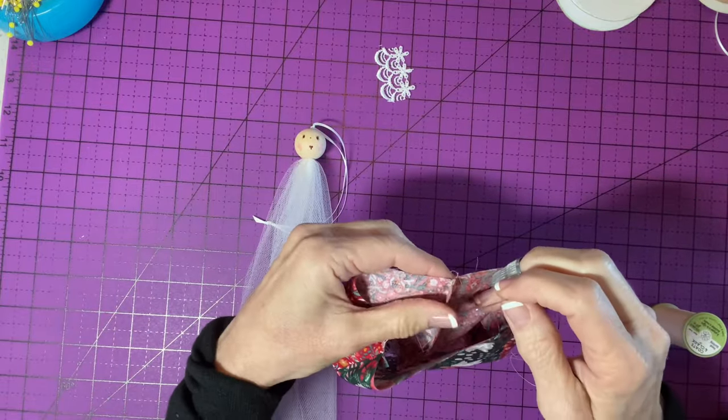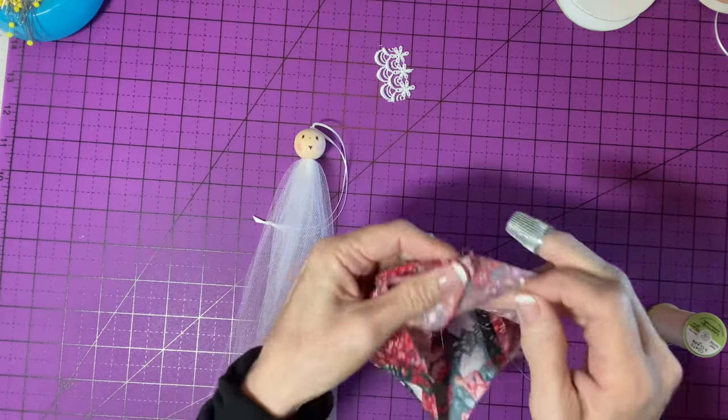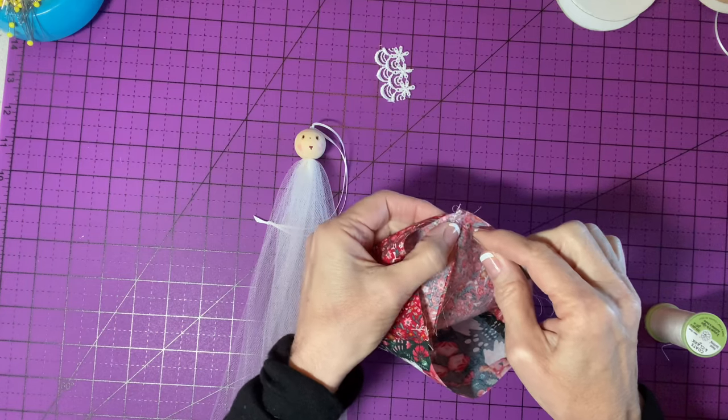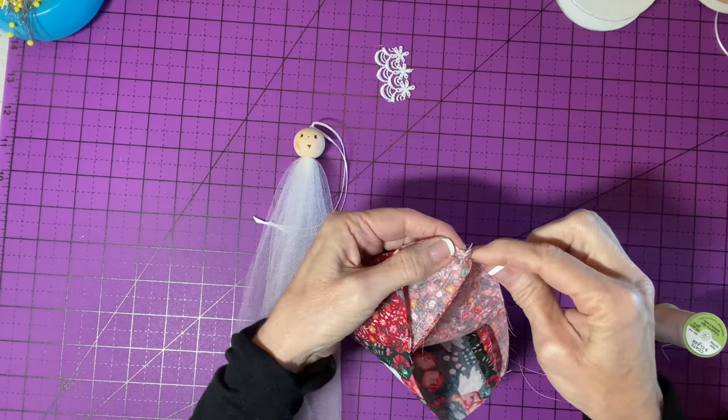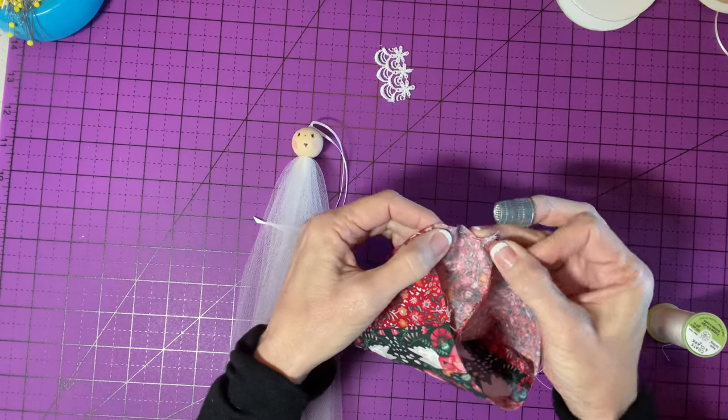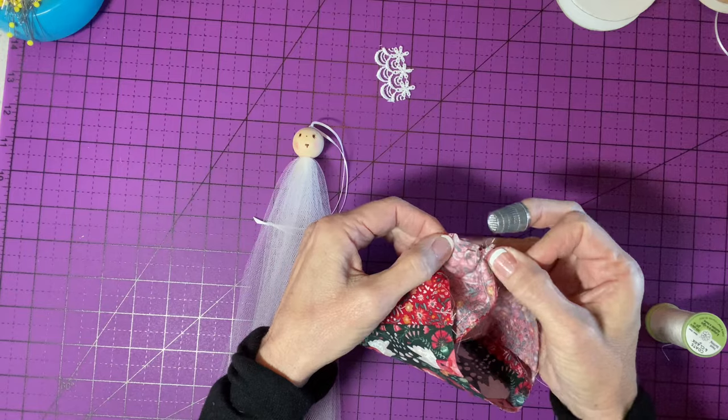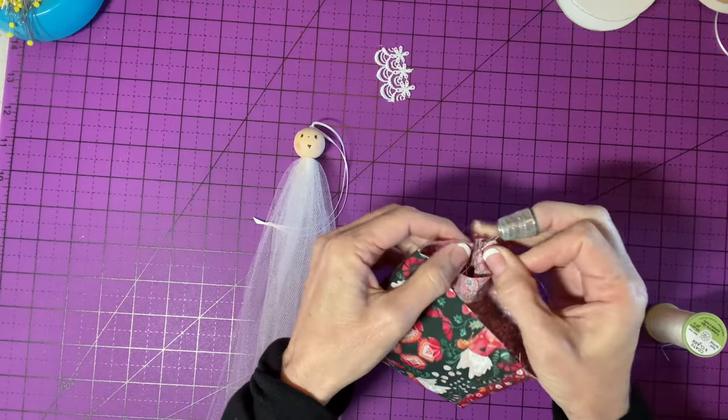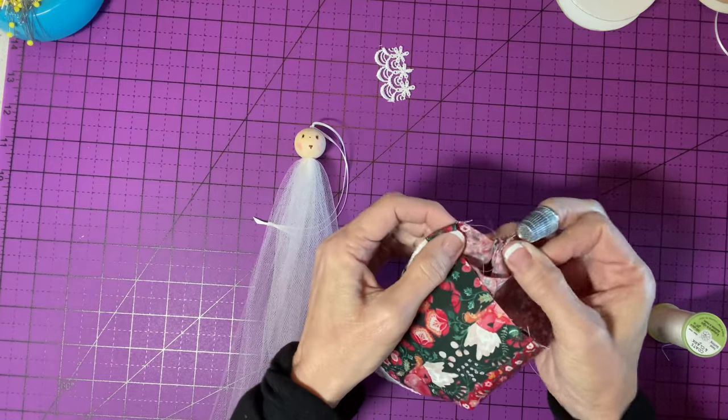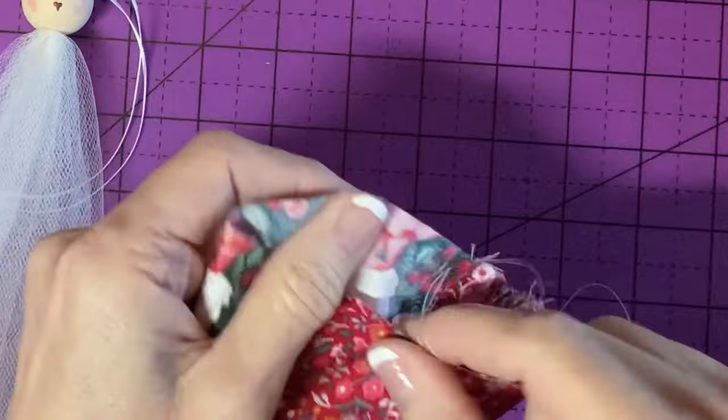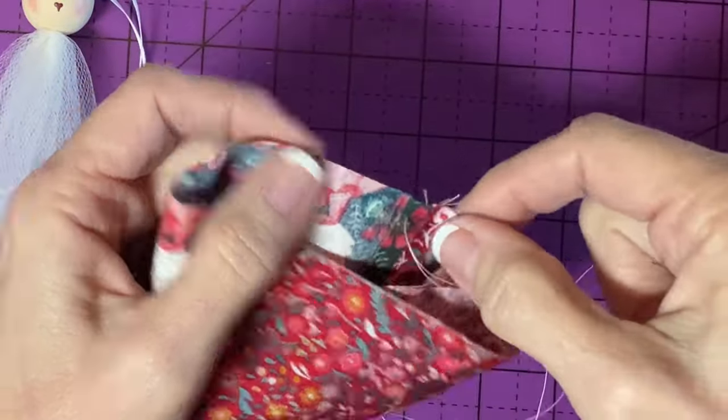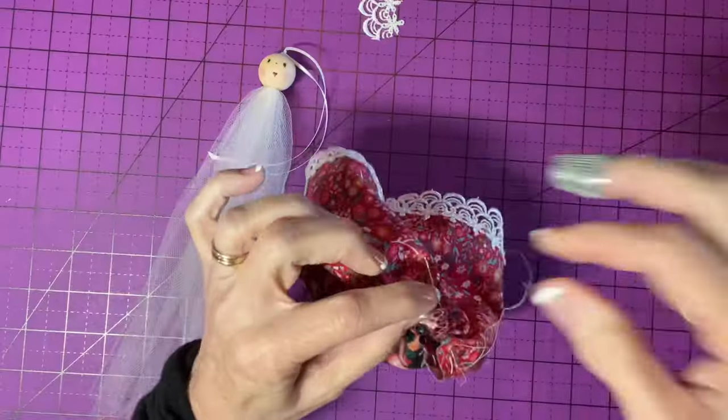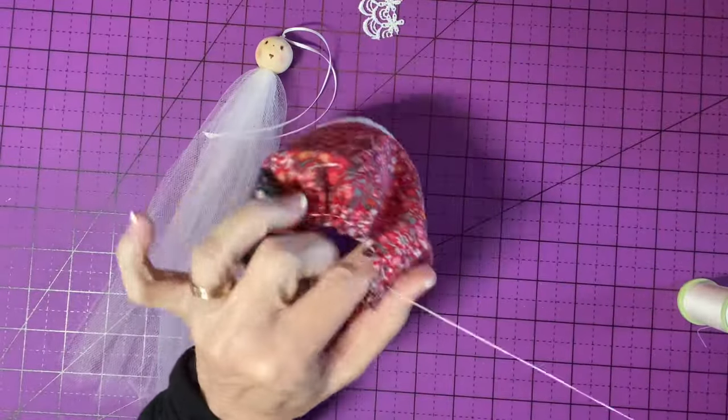Since I'm going to turn the seam allowance to one side, just so I have something very solid to secure my knot when I'm gathering. Sometimes I gather from the outside, but for some reason I'm doing it this way. Anyway, I'm going to gather this up with nice big running stitches. And I'll just continue all the way around until I'm back to where I started.